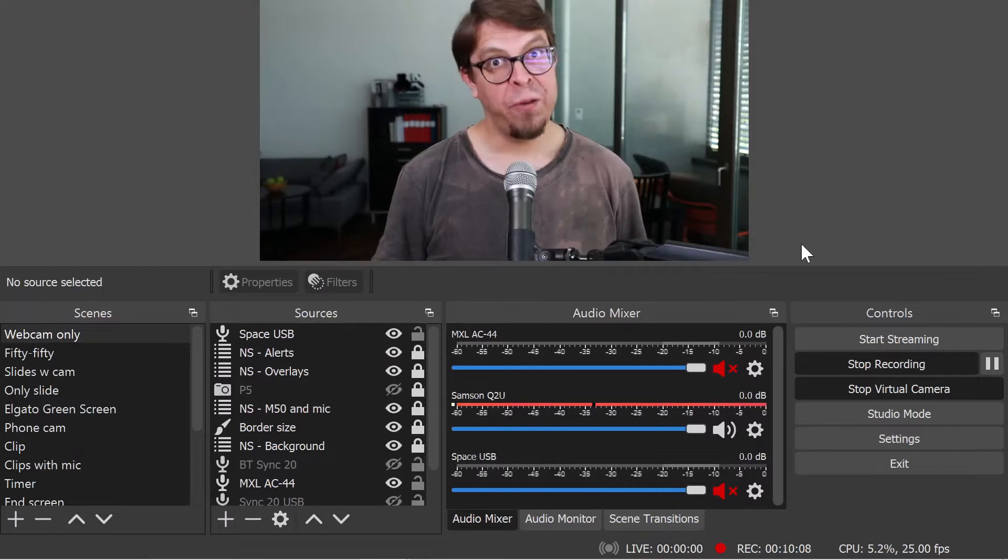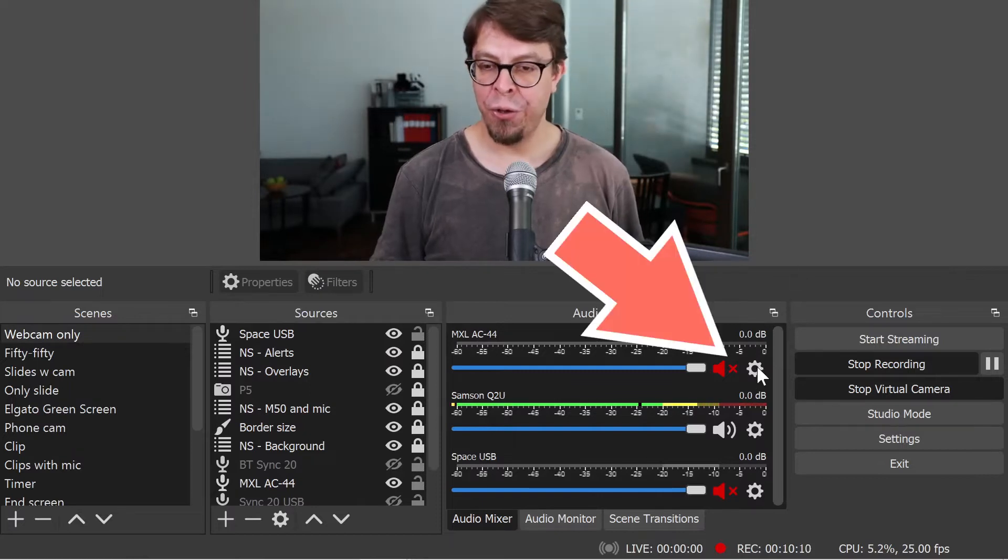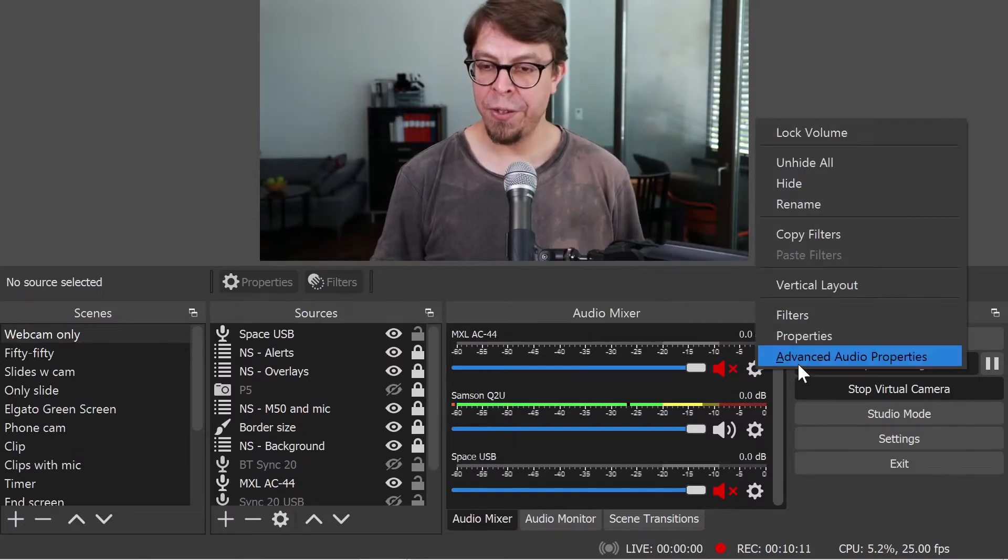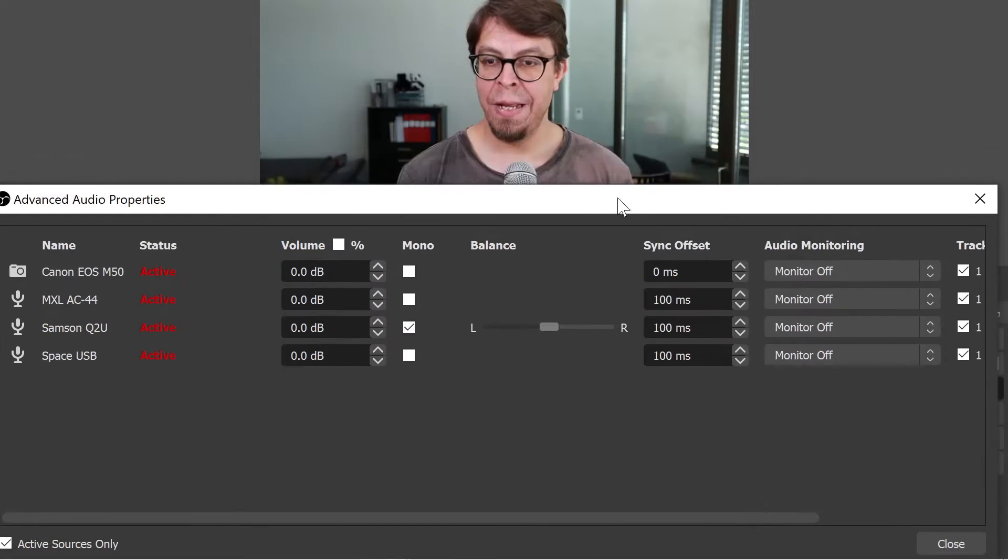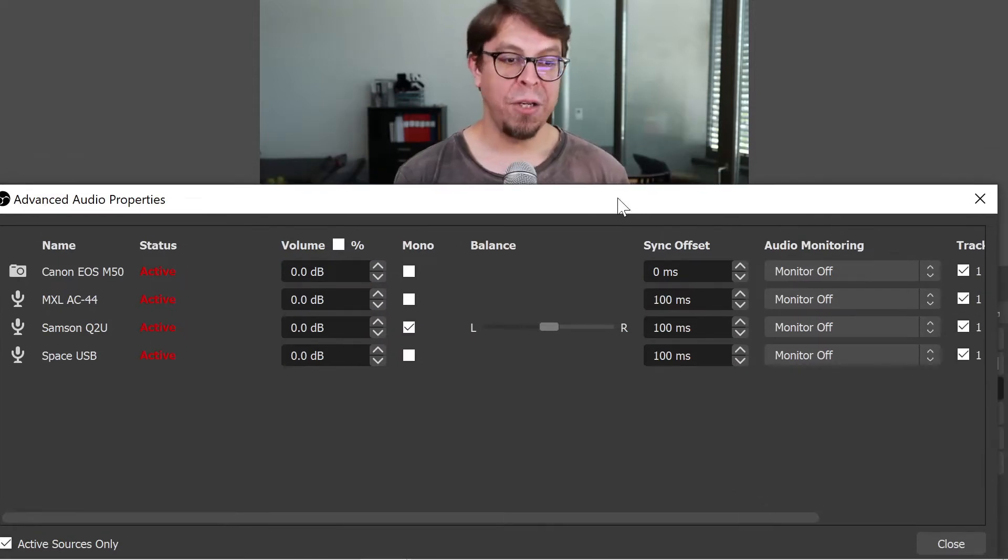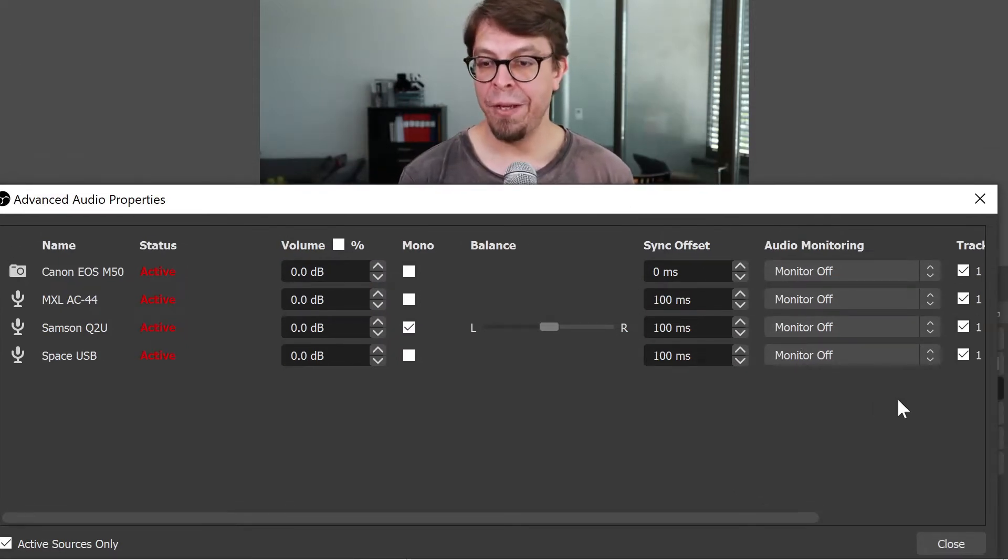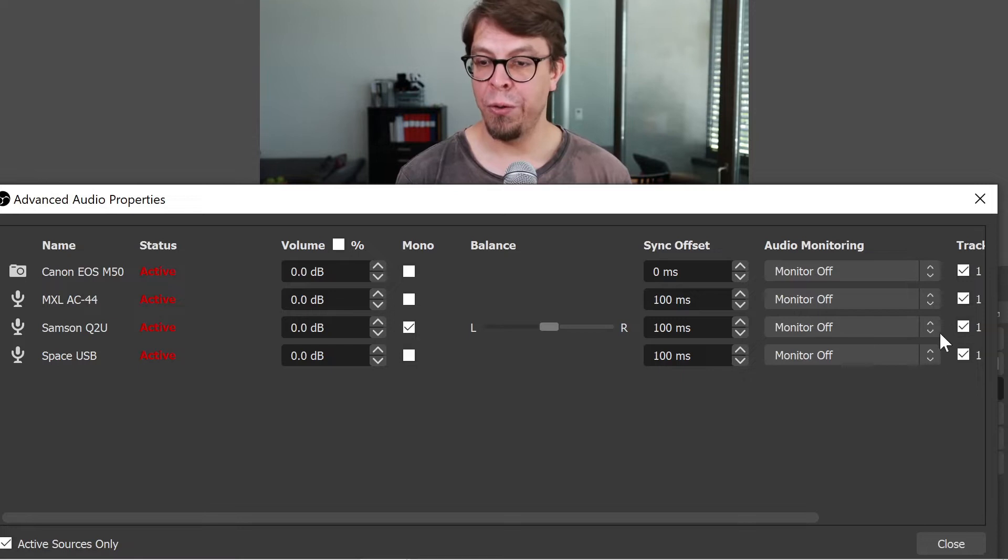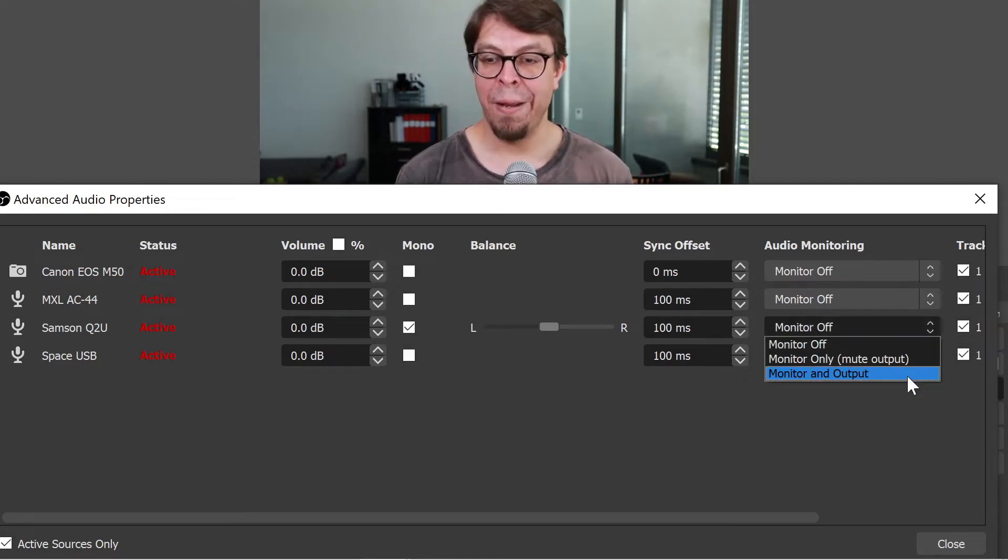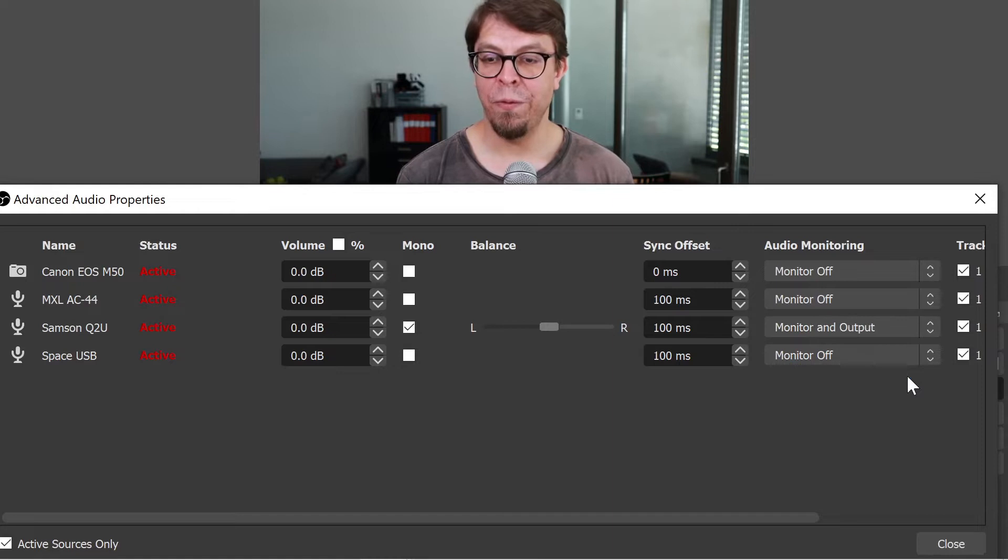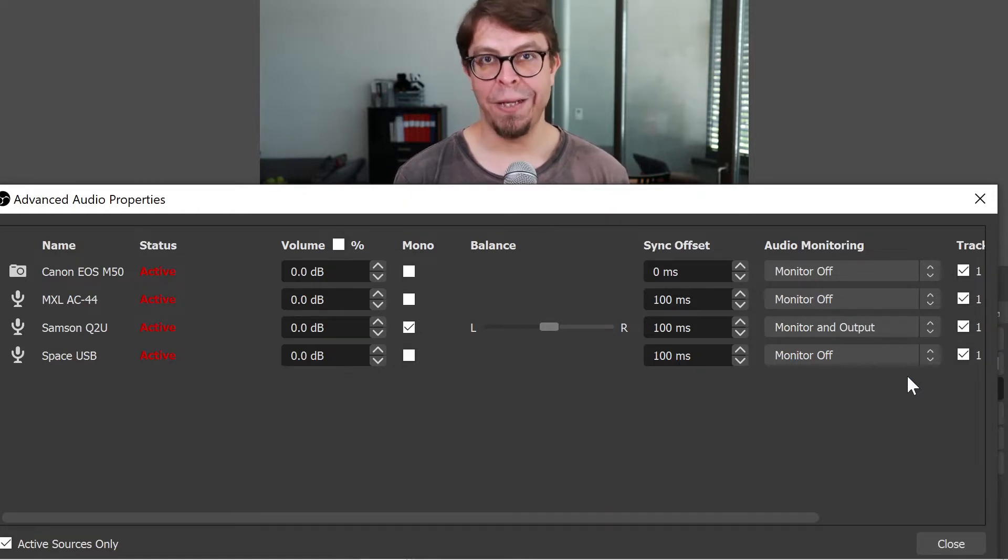After that, you go into your advanced audio properties. And then you select the devices that you want to monitor and feed to the virtual audio cable. For example, if I want to output my microphone into the virtual audio cable, I would just select it there.